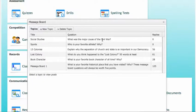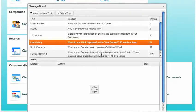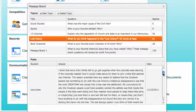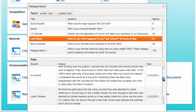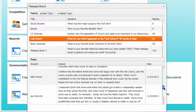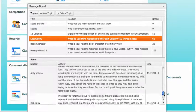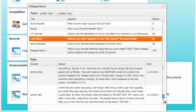To check student responses on a message board, simply click on one of your message boards. You will be able to scroll and see all of your student responses, just as students will be able to see. That's how you make a message board.